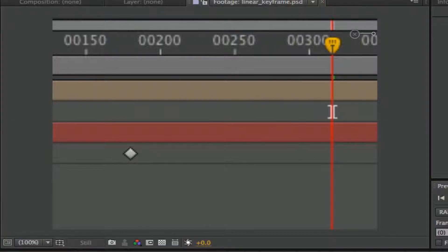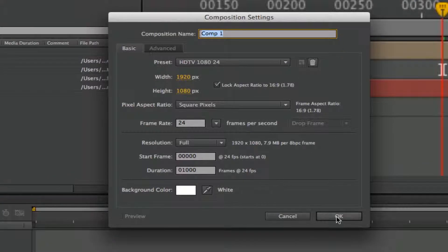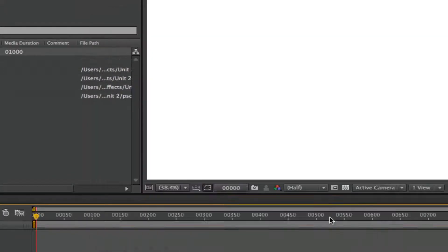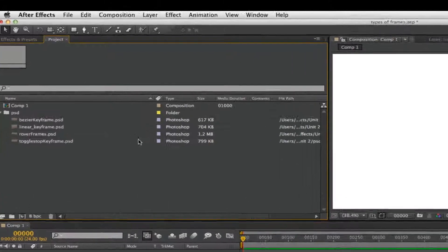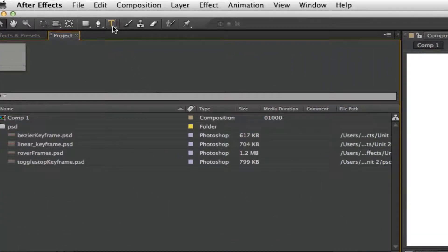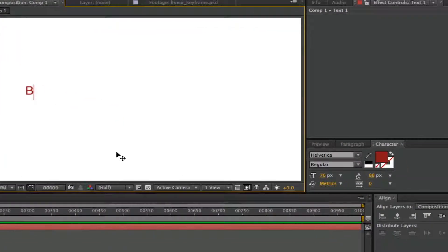Okay, so let's get started. We'll just go ahead and make a new composition. Composition, new composition. I'll just take my default there, and we'll get started. We'll work with animating the letter B, one of my most favorite letters, the letter B.